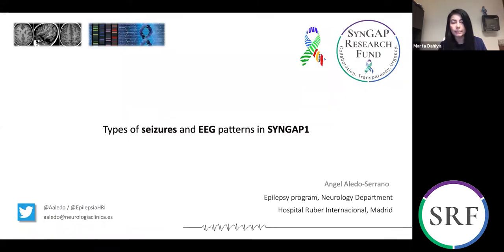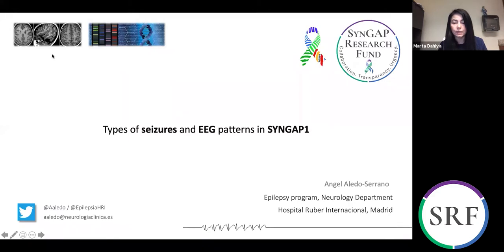Our talk today is 'Types of Seizures and EEG Patterns in Syngap 1.' I have the pleasure to introduce today's speaker, Dr. Angel Aledo Serrano. Dr. Aledo Serrano is a neurologist and epileptologist at two comprehensive epilepsy centers in Spain — Hospital Gruber International in Madrid and Clinica Cora Chan in Barcelona.